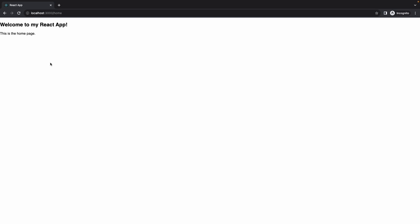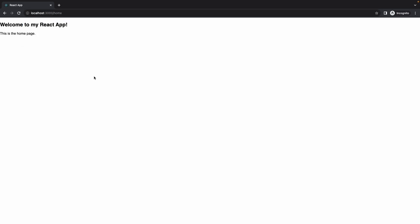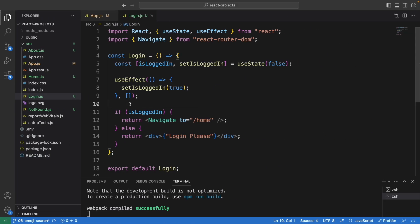In this video you will learn how to implement the login page. Right now the user is logged in, and you can see the home page even though I try to access a different path — it navigates me to the home page. Let's see the code.